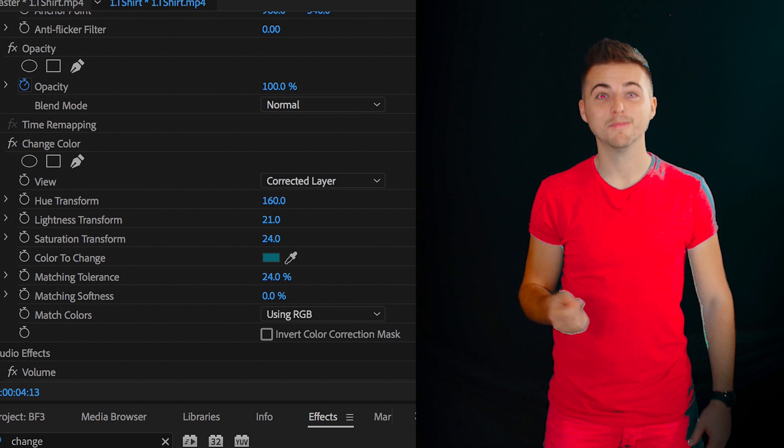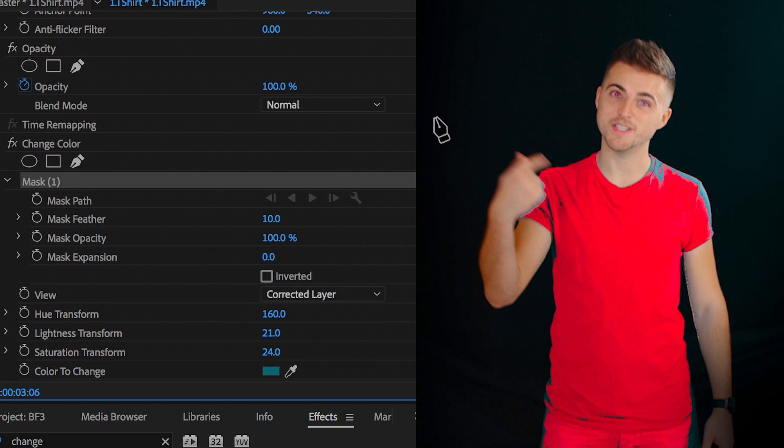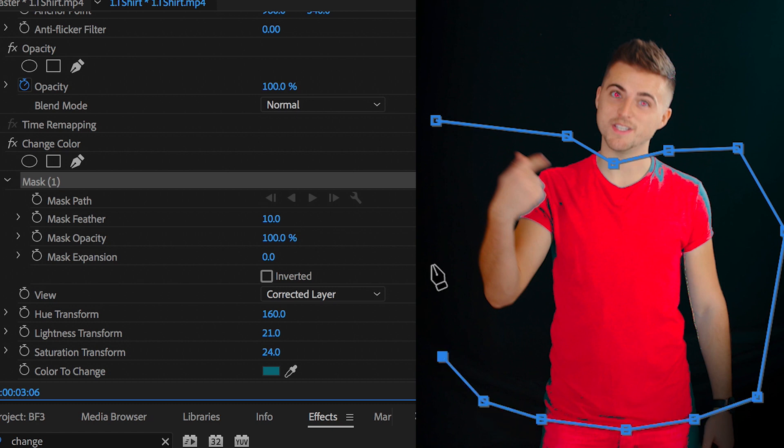So in order to change this, I need to create a brand new mask. So in change colour, I'm going to go over to the pen tool and we're just going to draw a mask around the t-shirt. This doesn't have to be perfect, but try and get this as clean as possible.